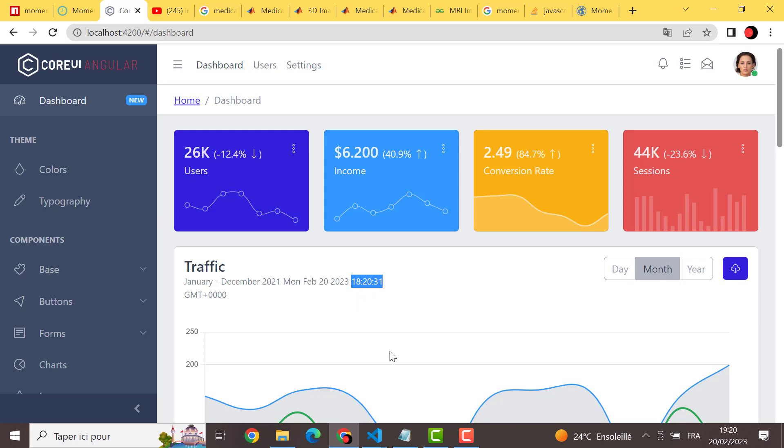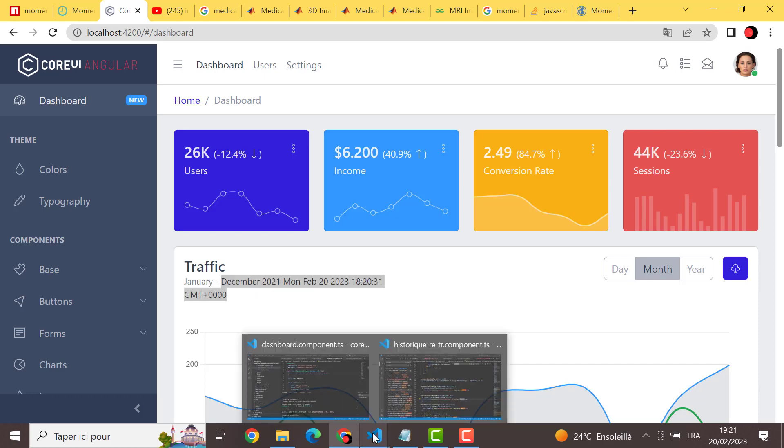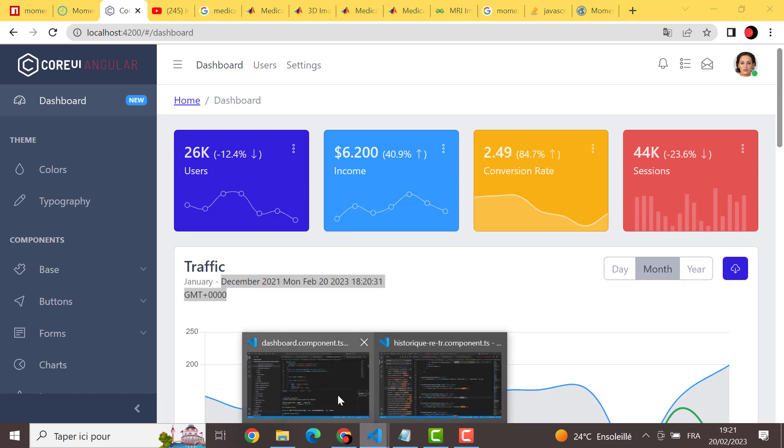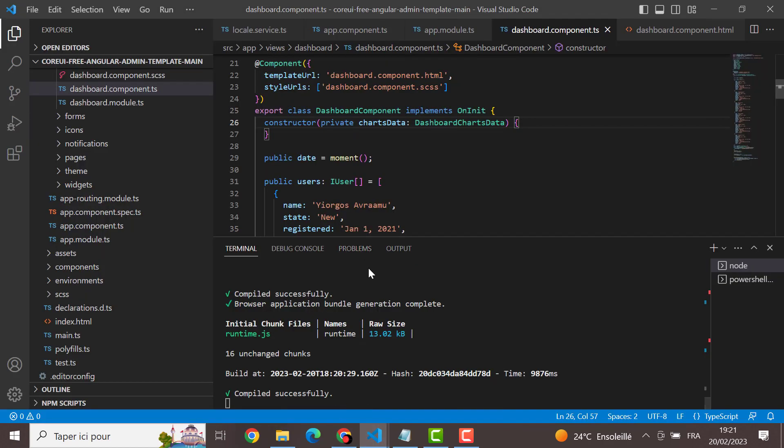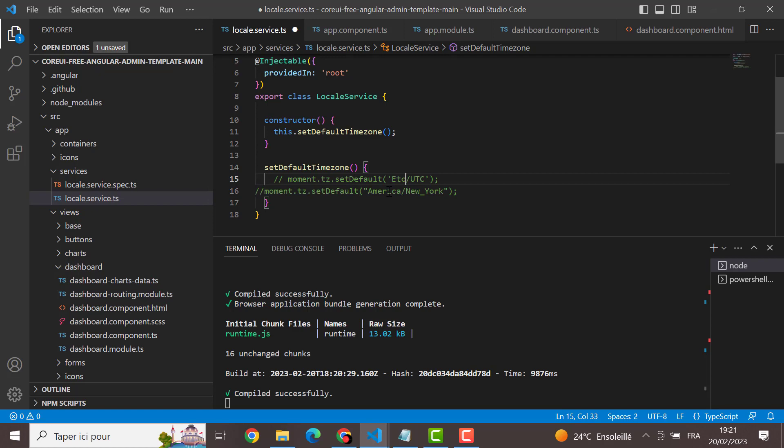So here our date is Monday, February 2023, and here is the hour as you see. We will change this default timezone to see what it will give to us.